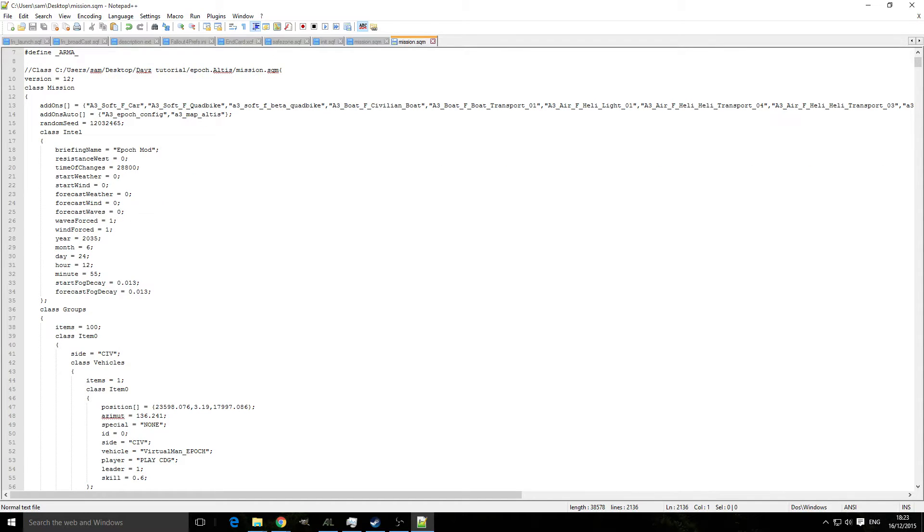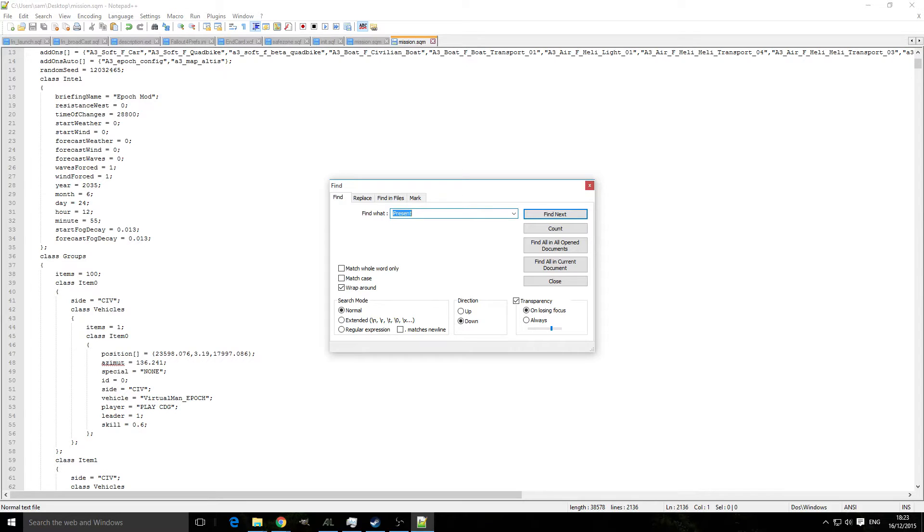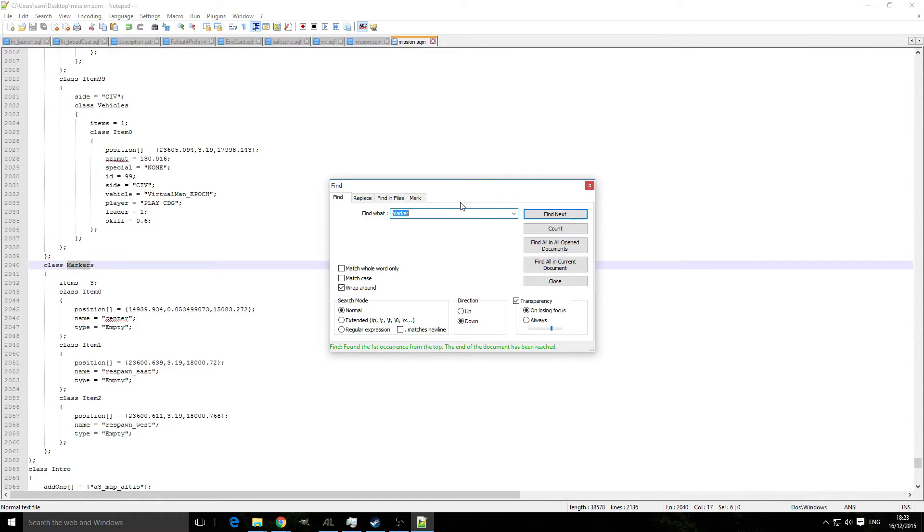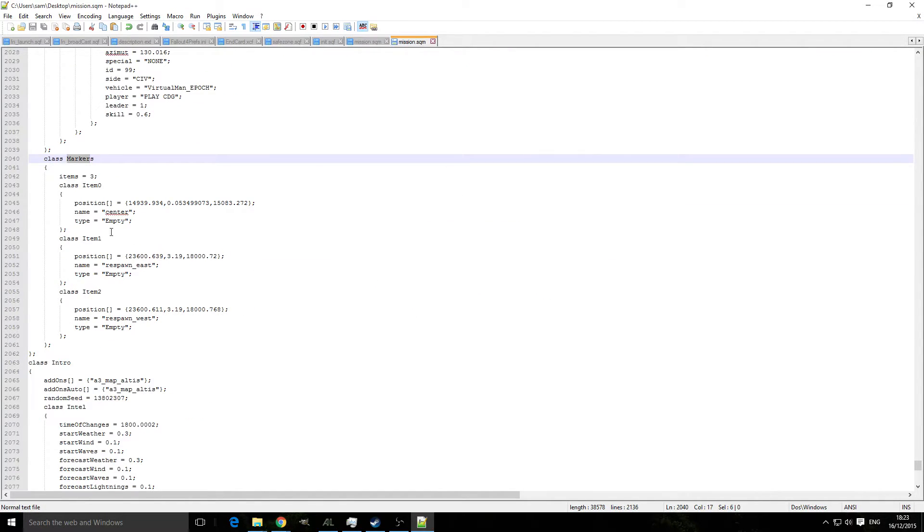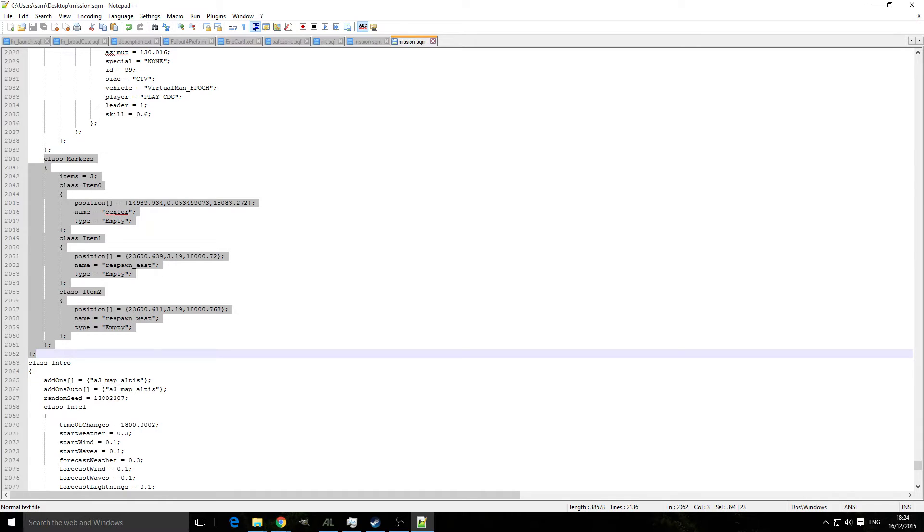What we're going to do in here is control F and find marker. We're going to replace these markers with the ones that are defined in the Epoch Mod script.